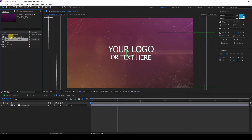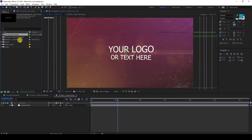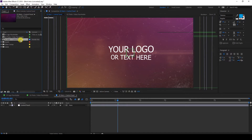Once open, you'll be able to see these placeholders. Here's your logo or text placeholder, your photo or video placeholder, and your main composition to render out. I also included the control panel here.